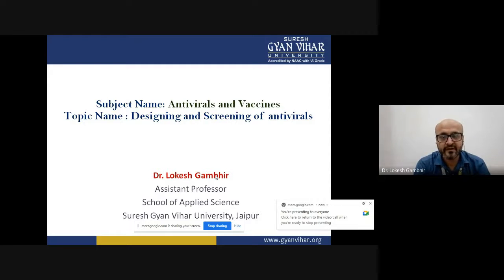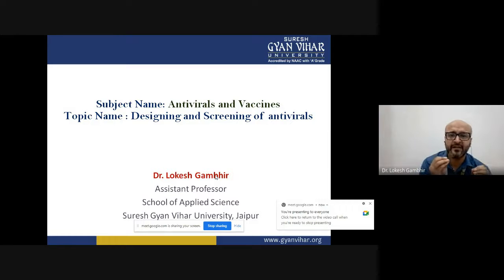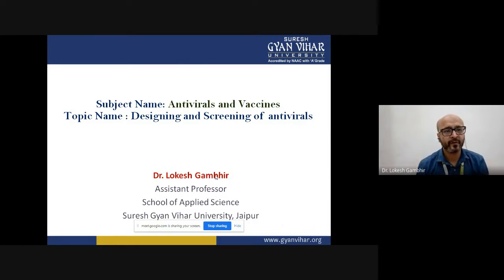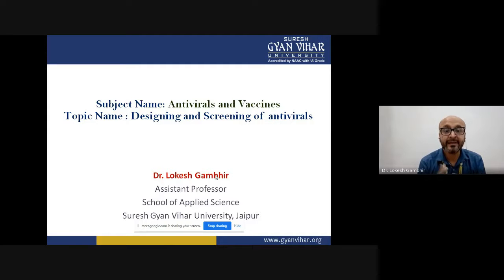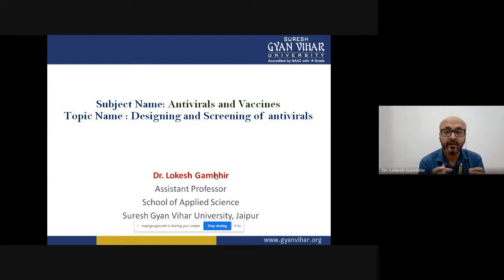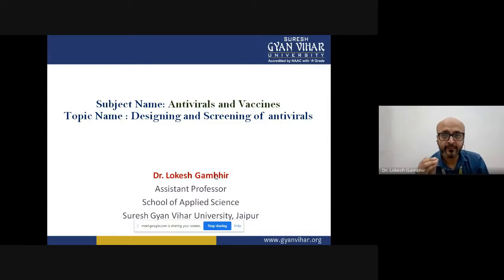Good morning everyone. Today we will be starting with this particular topic in antivirals - the designing and screening of antivirals. Antivirals are compounds that can cause inhibition in pathogenesis or disease induced by viruses. We are calling them antivirals because we are working against the virus. How are these molecules designed, and how do we screen from the plethora of chemicals we have?